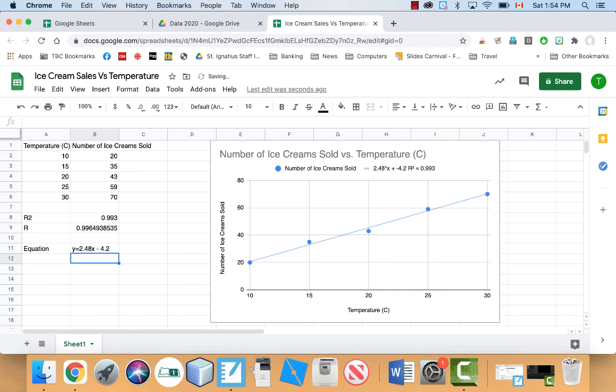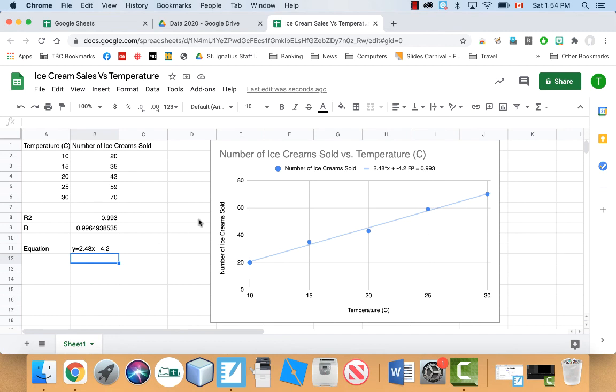That is the equation right there. That's the way you would interpret this thing. So it's basically written in a y equals mx plus b format. Your m, which is your slope is 2.48 and your b is negative 4.2.